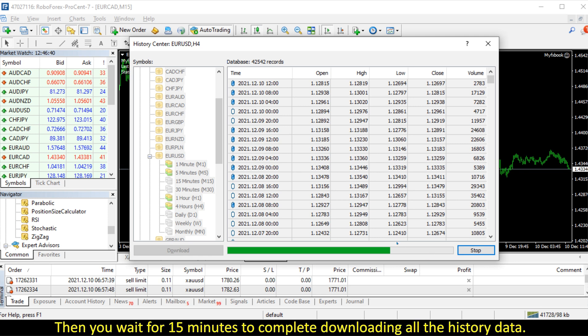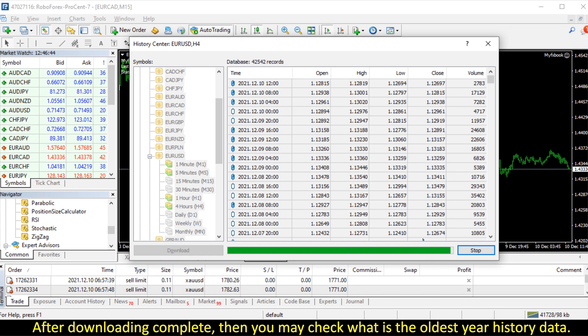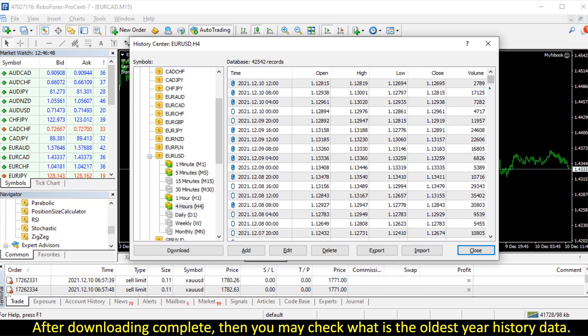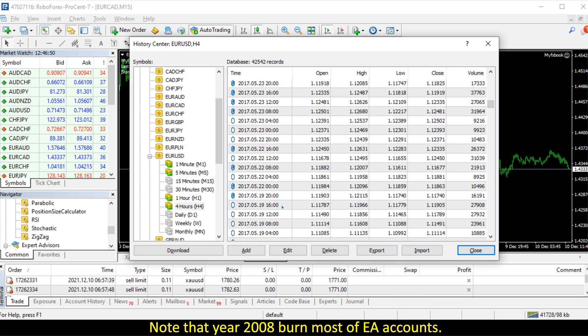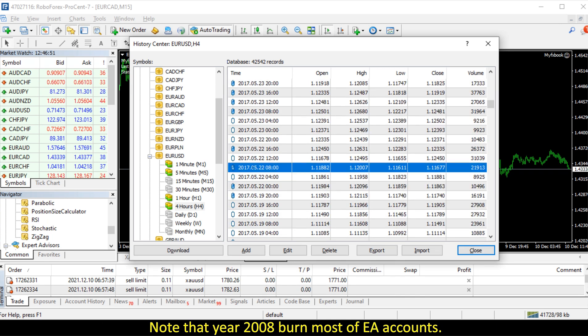Then you wait for 15 minutes to complete downloading all the history data. After downloading complete, then you may check what is the oldest year history data. Note that year 2008 burned most of EA accounts.